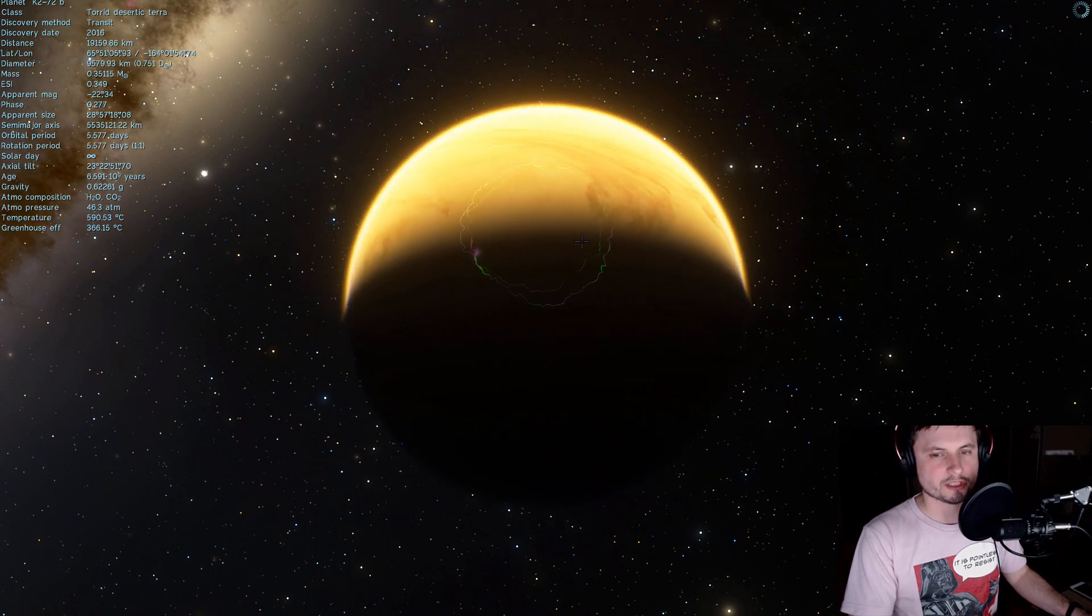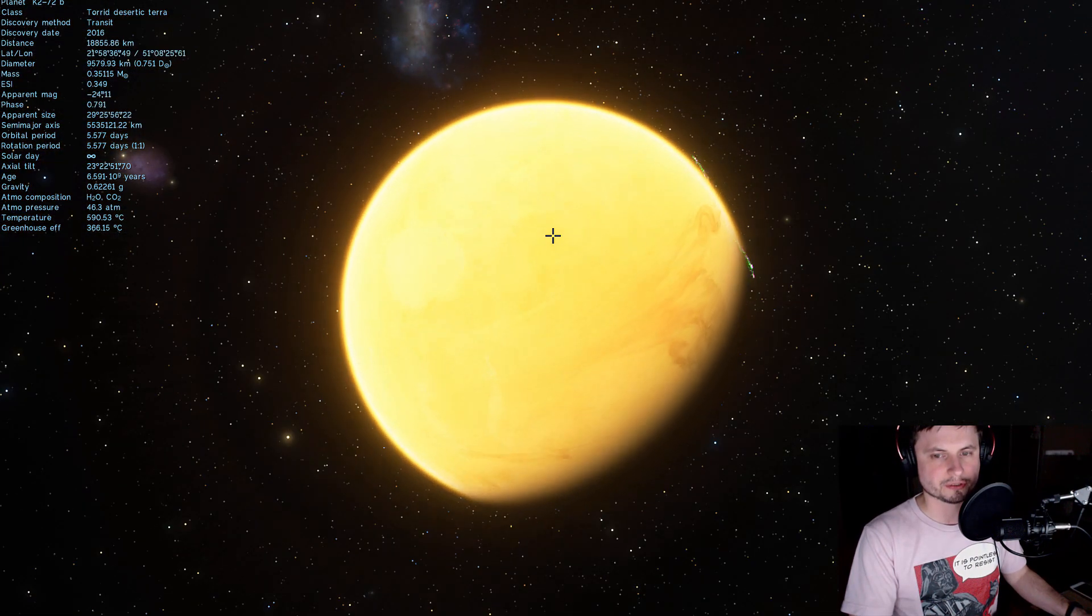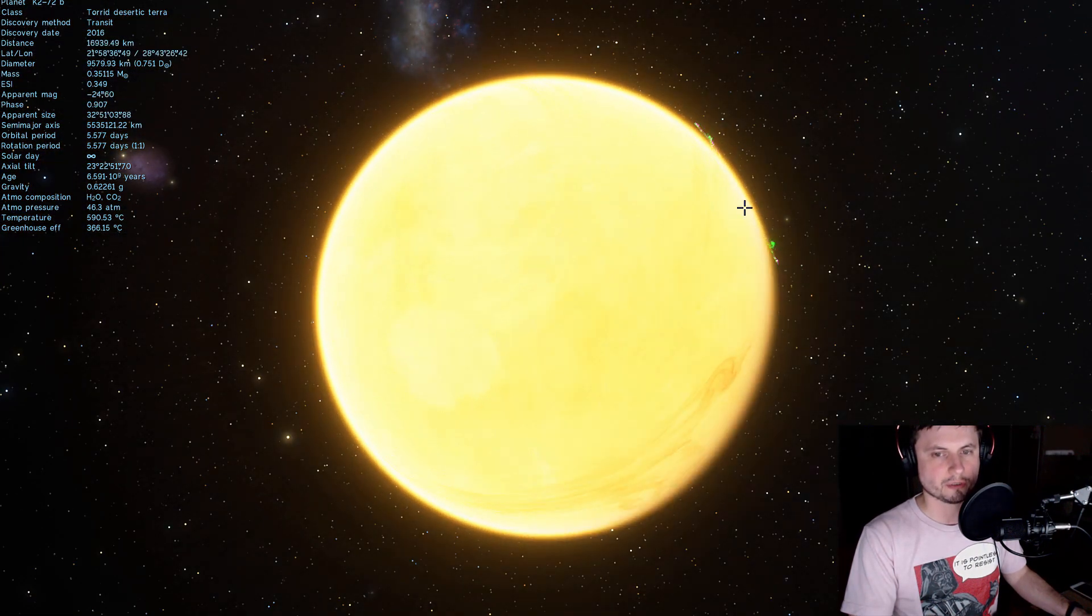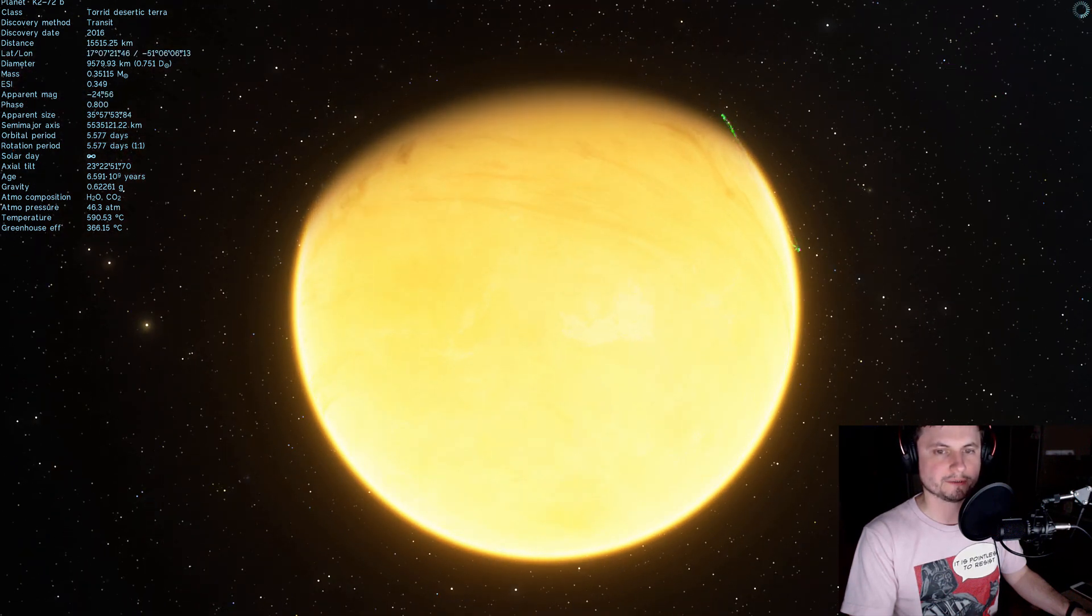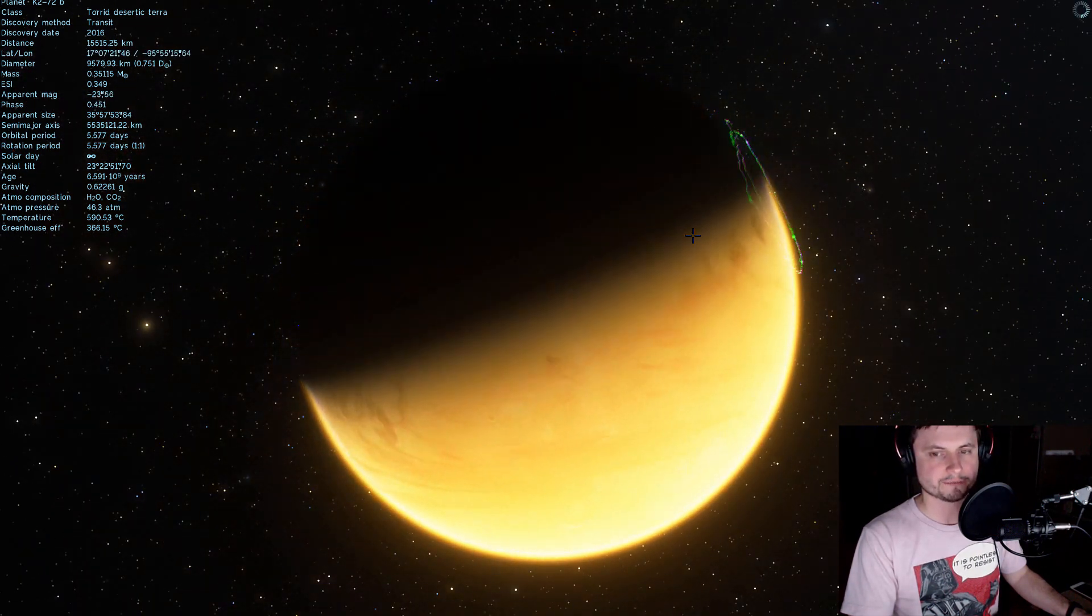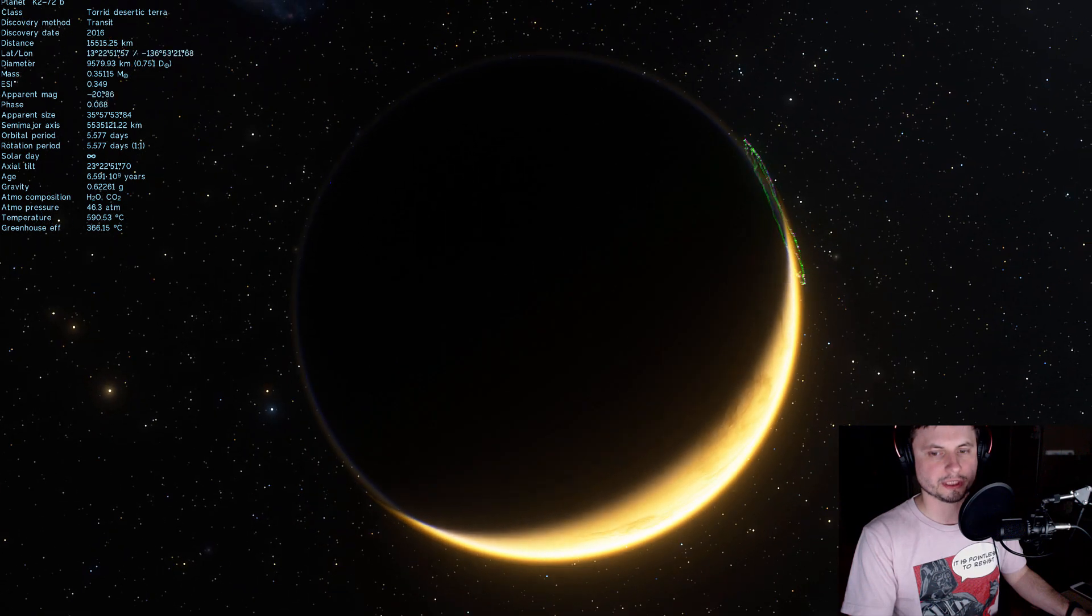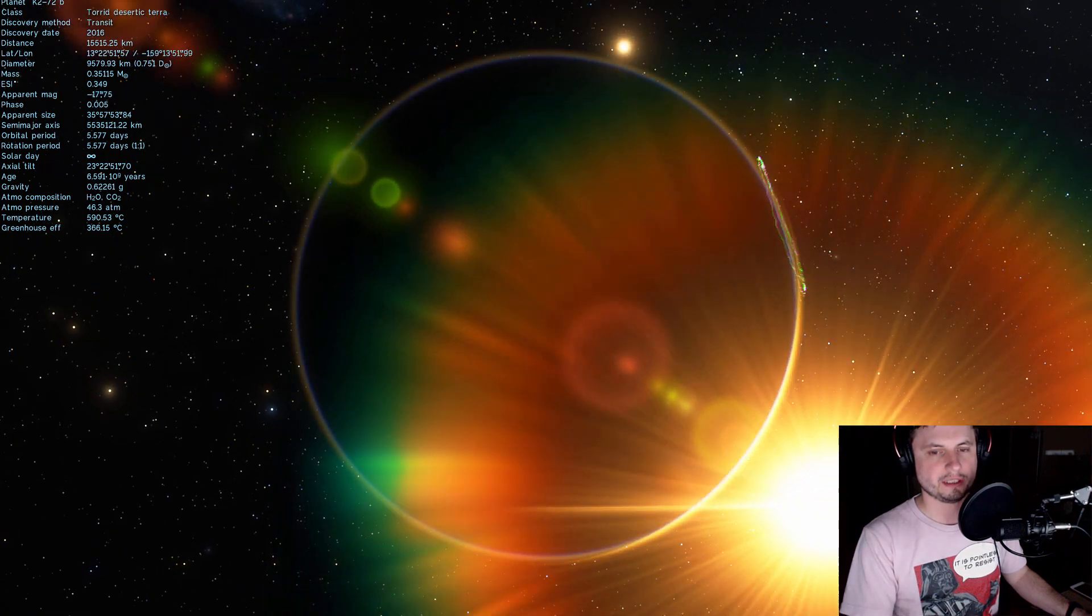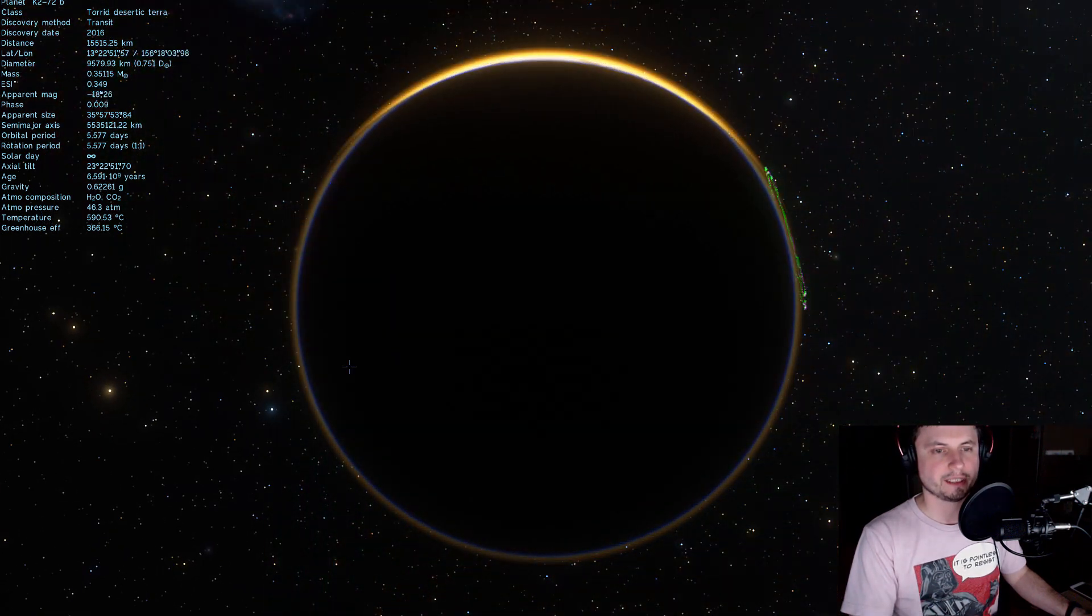Now we don't really know much about it of course mostly because it's really far away we haven't really observed it well enough yet but if you were to imagine it this is maybe what it would look like. A very hot Venus-like planet.